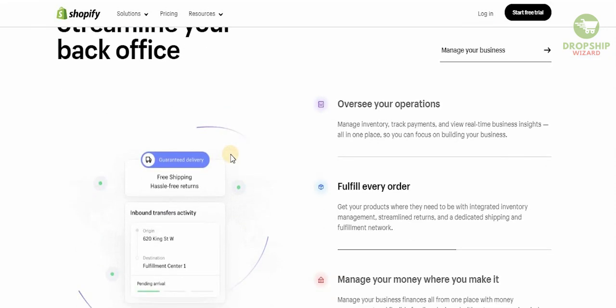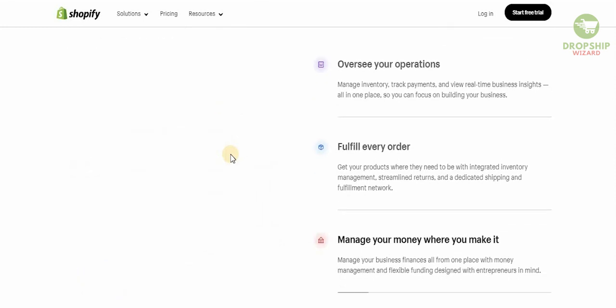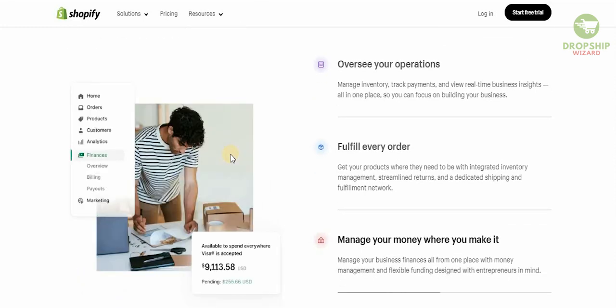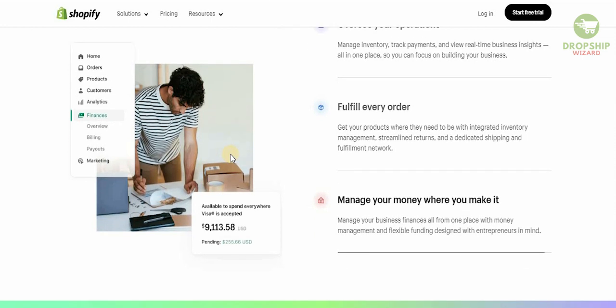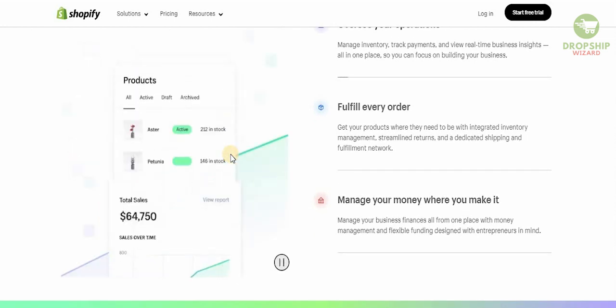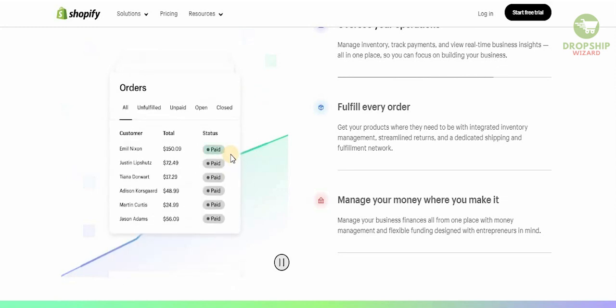You can manage your inventory, track payments, and view real-time business insights all in one place, so you can focus on building your business and get your products where they need to be.